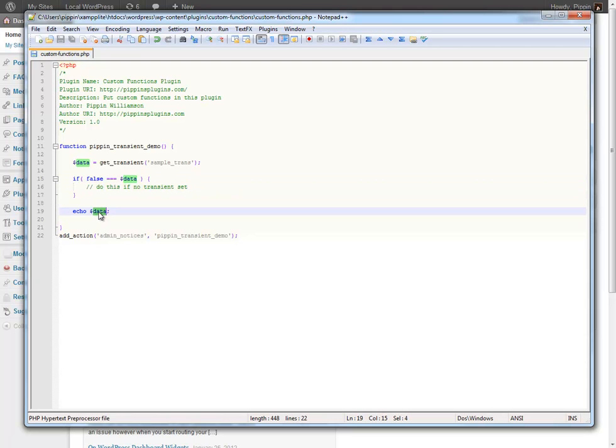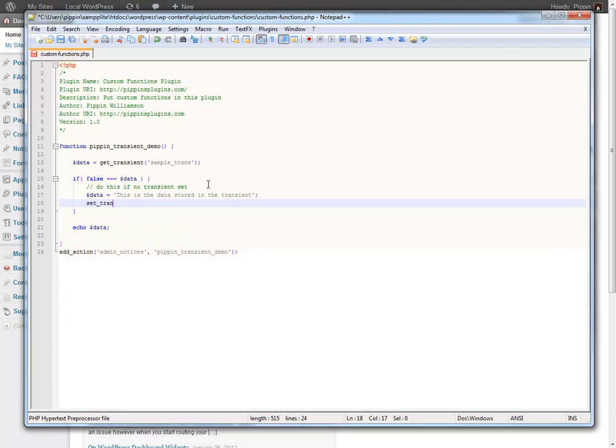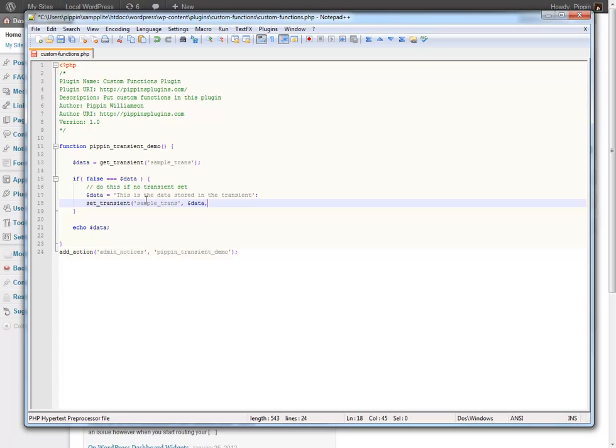And at the very end we're going to echo out the transient, the value of it. So now let's just say data equals this is the data stored in the transient. And now what we do is set_transient, the name of our transient. Make sure they match. The second parameter is the value we want to store. And then the third parameter which is optional is the length of time in seconds that we want this value to be stored. So let's set it to 10 for now.